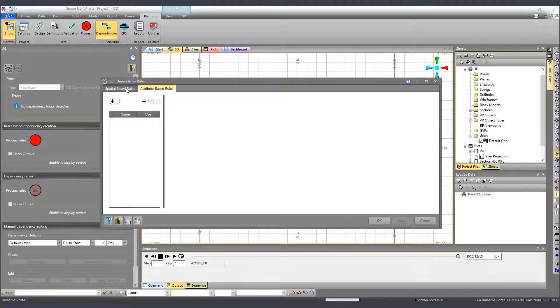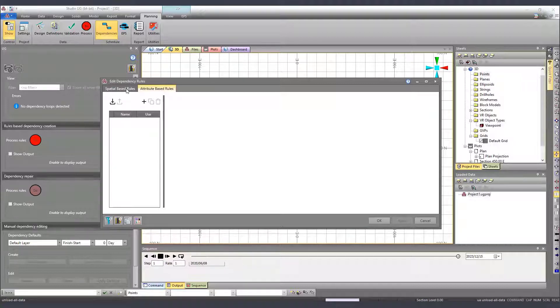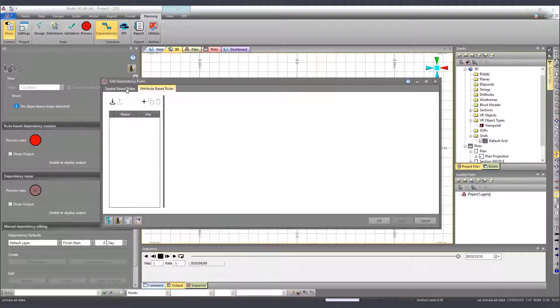Today we will discuss attribute-based dependencies and as I've just mentioned, they operate regardless of an activity point location in 3D space. Instead, an attribute is used to govern whether a dependency is formed.